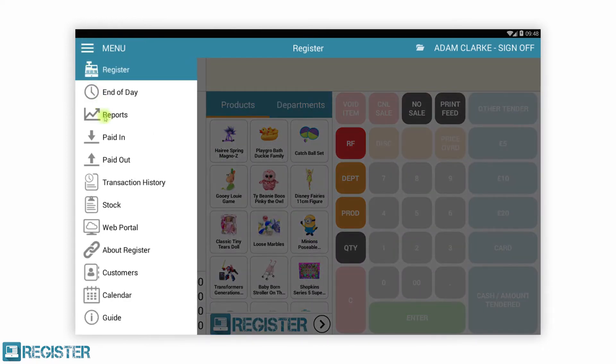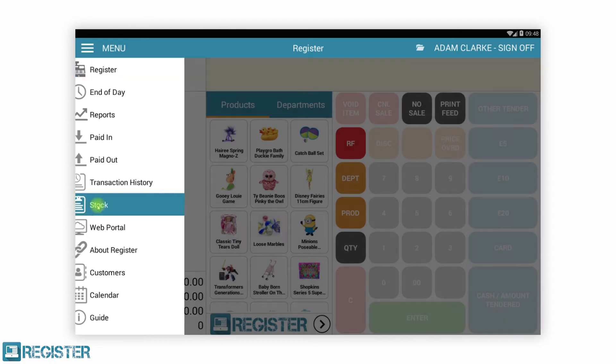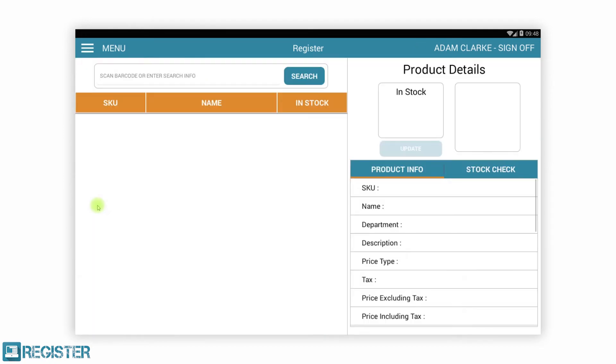Register has a comprehensive set of EPOS functionality, too much to show in this short video. We will however quickly show you how to view and adjust stock levels, view daily sales reports, all on the register.